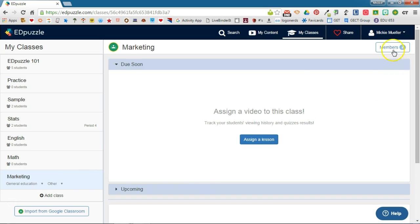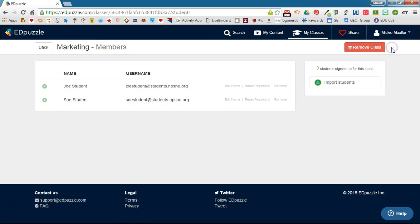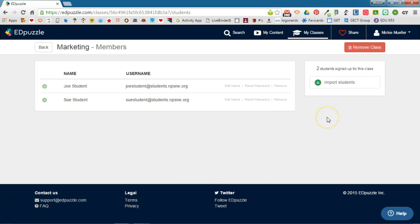If we click on members, we will see the students that are already enrolled in that Google Classroom class. If you have additional students enroll in your classroom after you've added it to EdPuzzle, click import students and it will add those additional students.